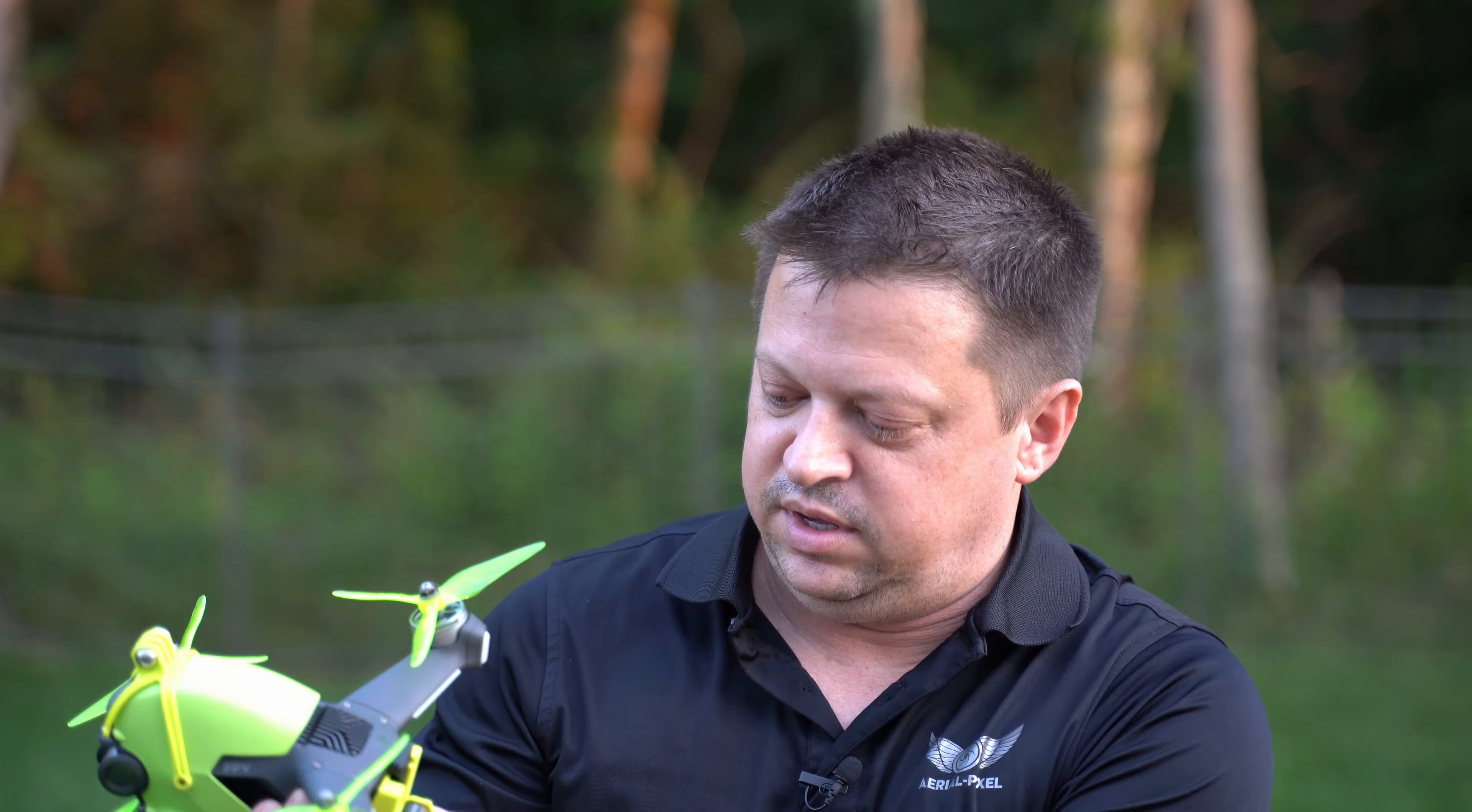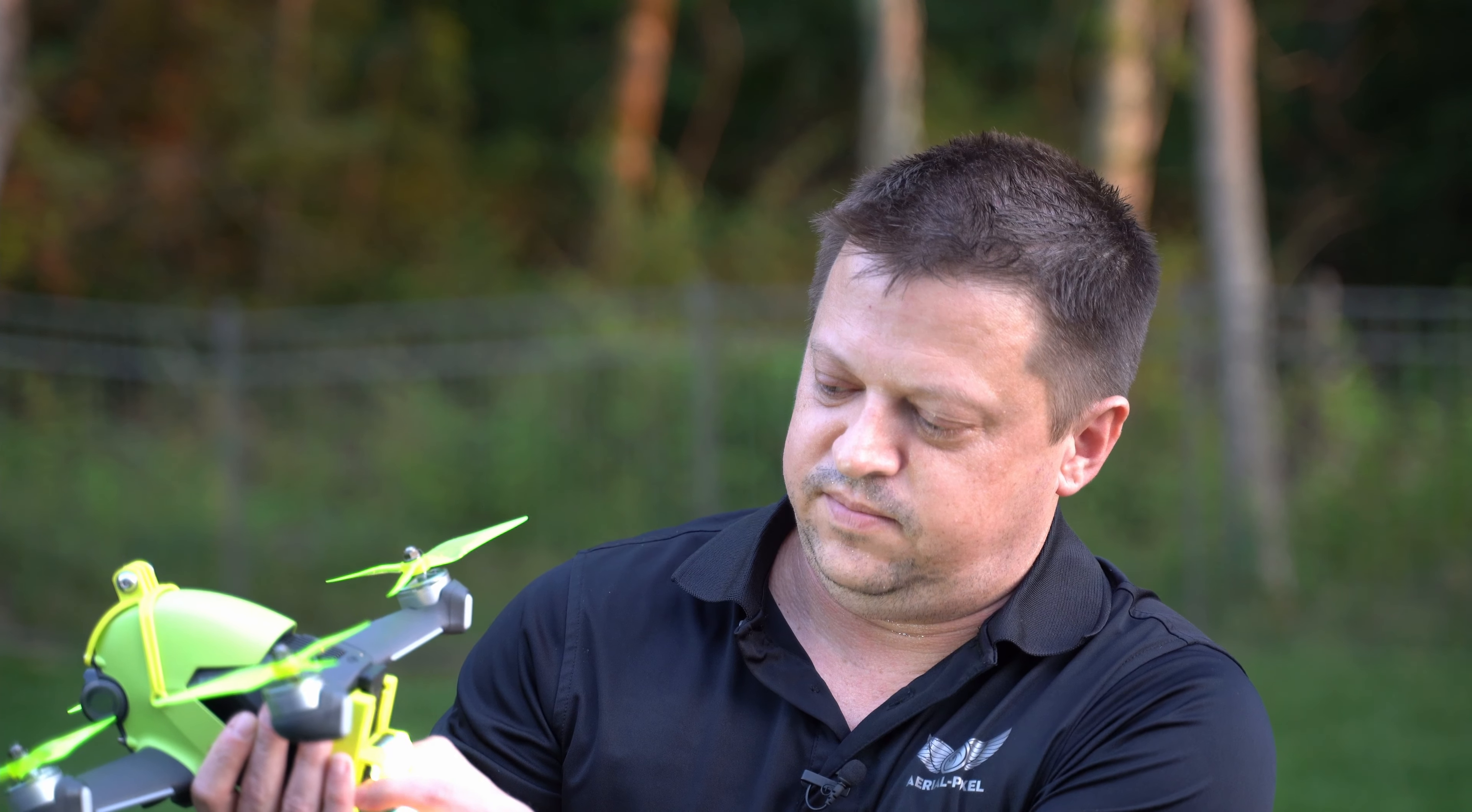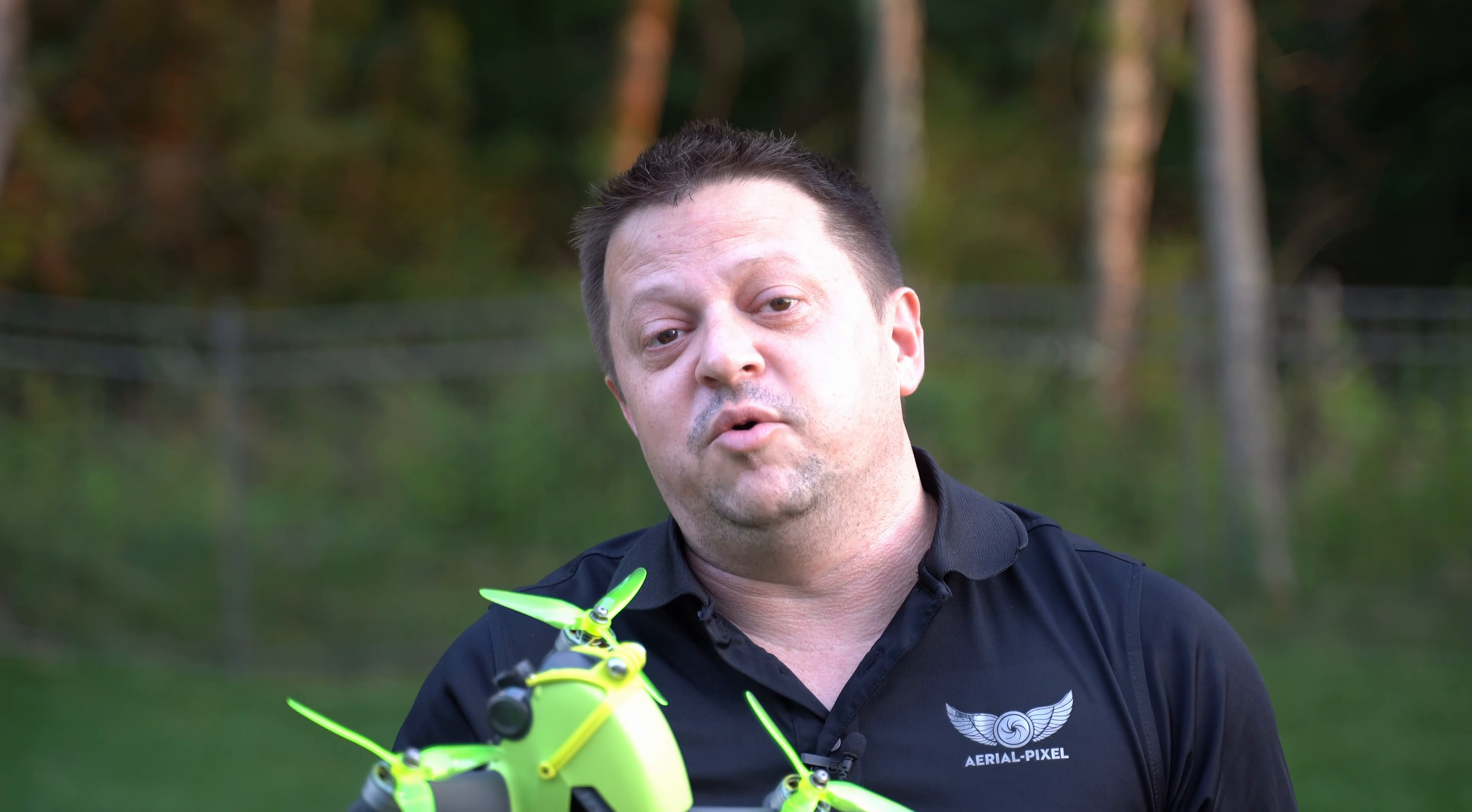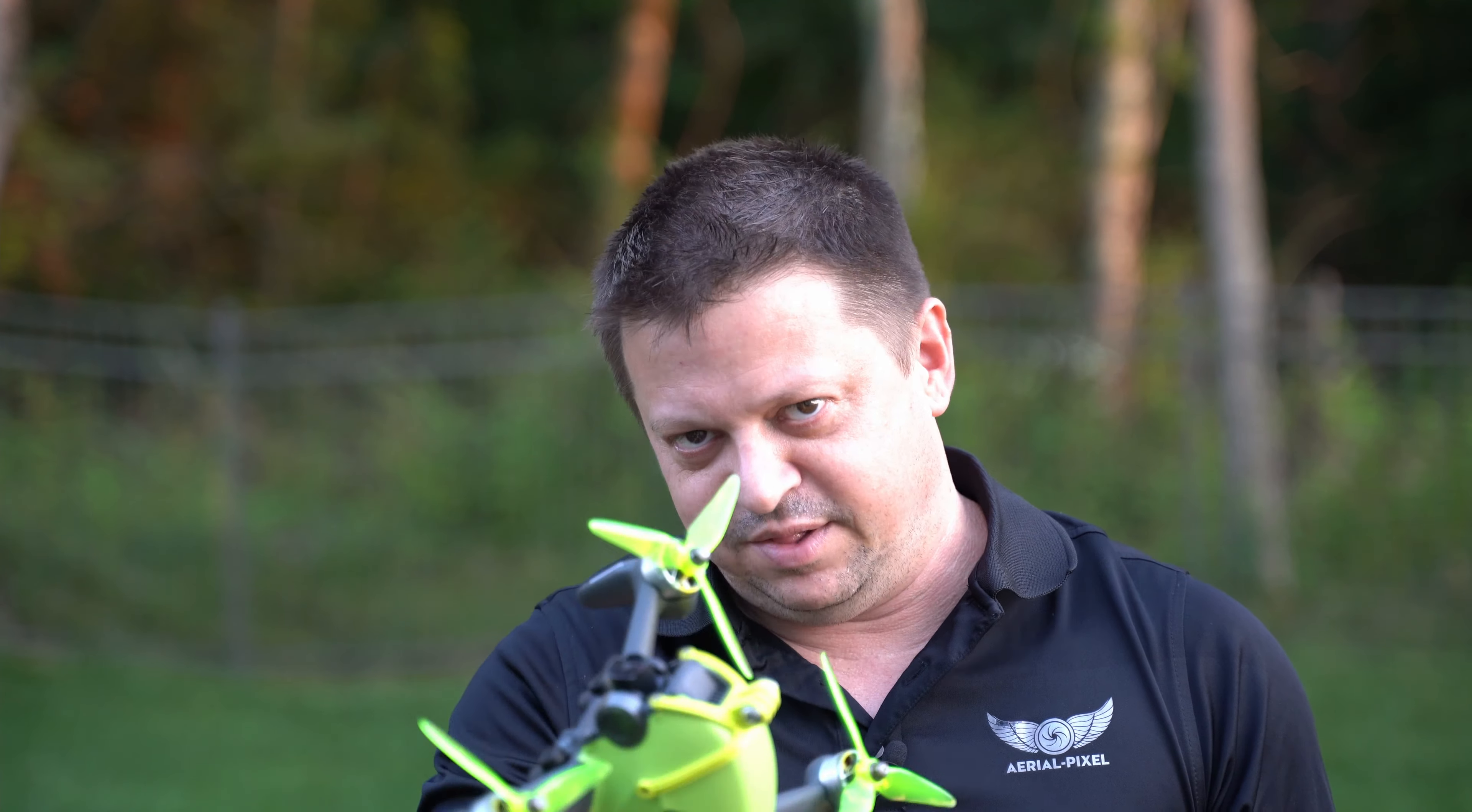So we just got done with the flight. Well, I can turn my strobe light off here one second. So now that we got done with the flight, we can go ahead and go back inside, and I'll show you how to overlay that telemetry data. Let's go.